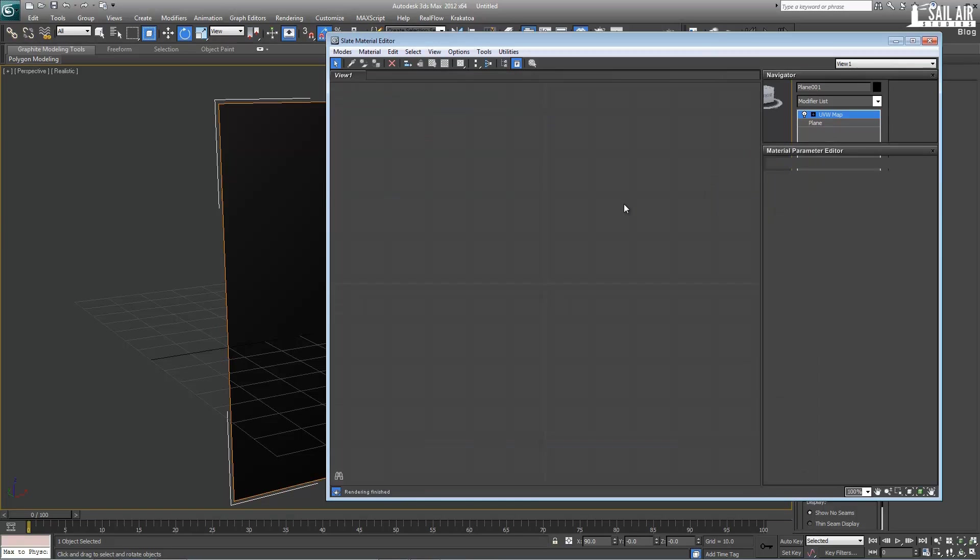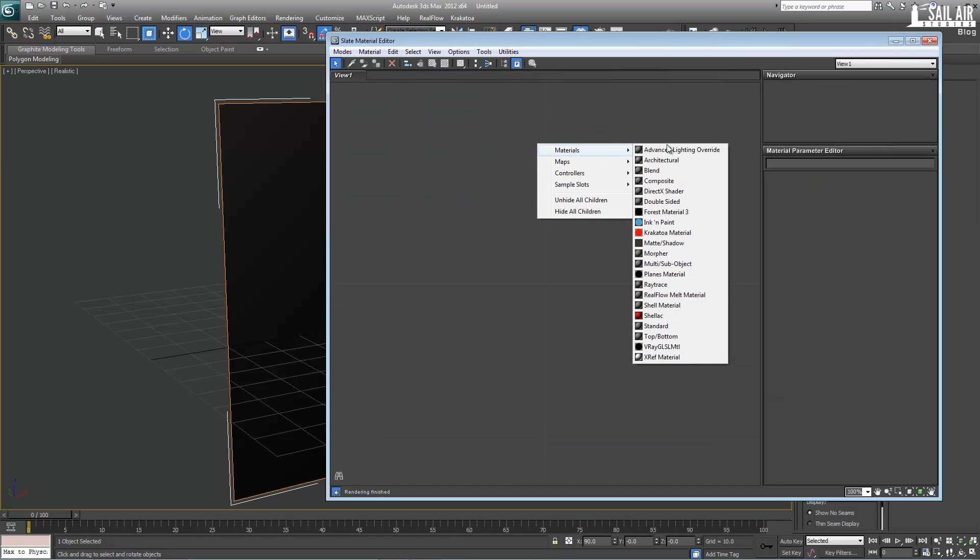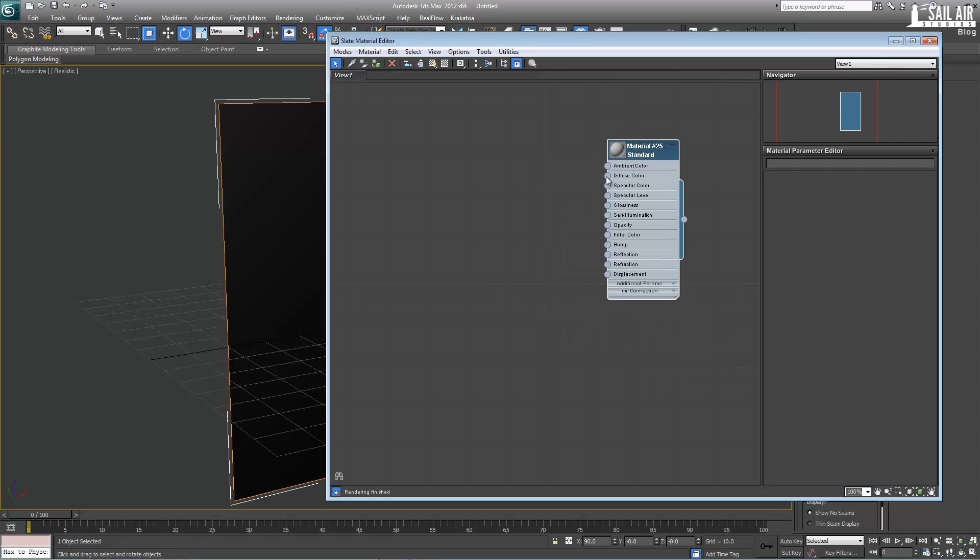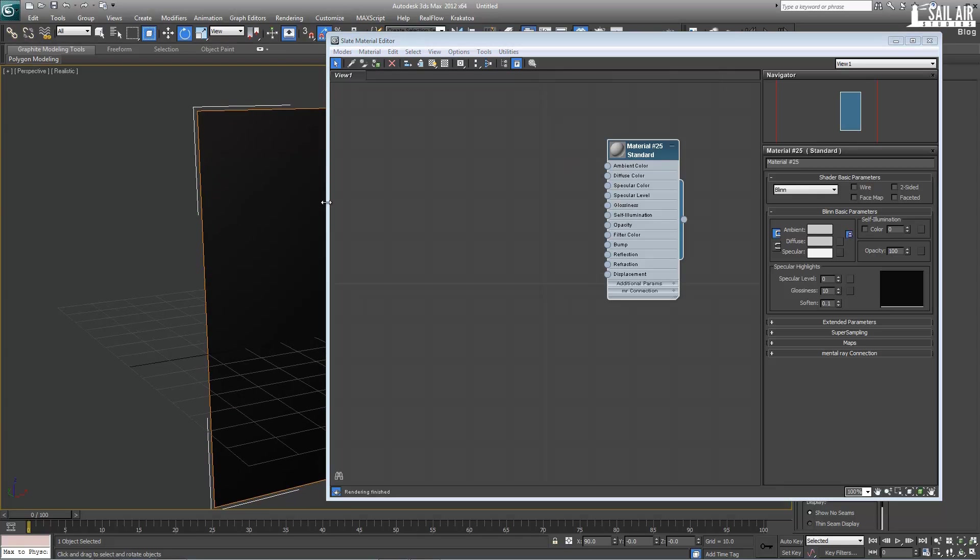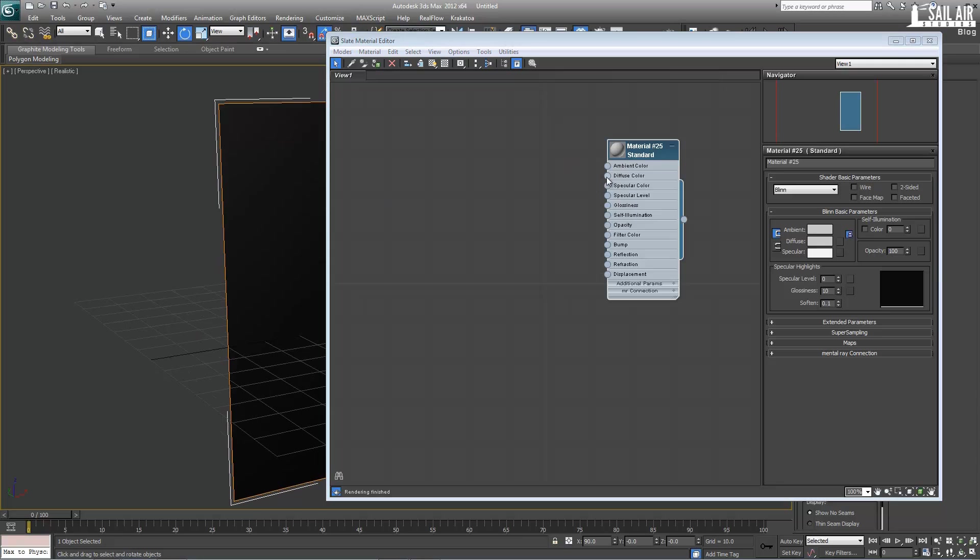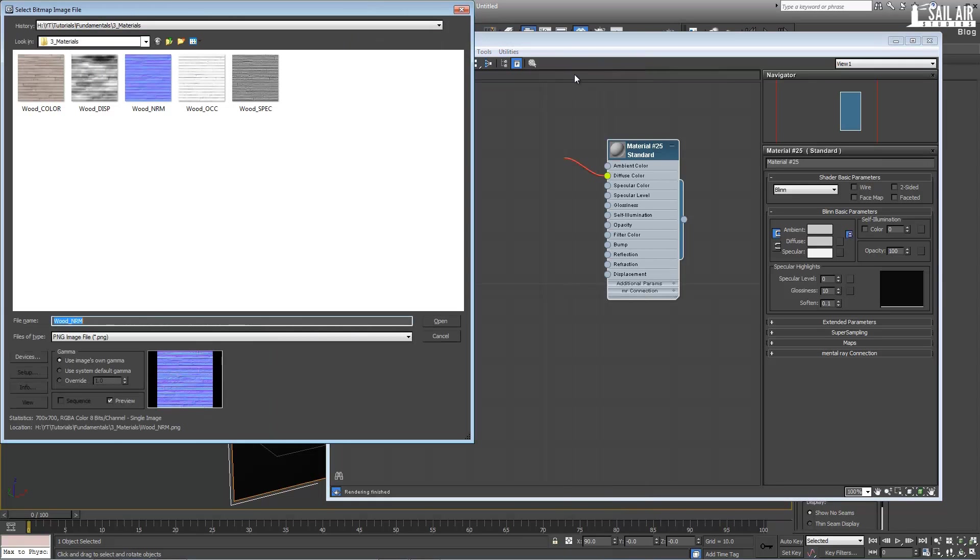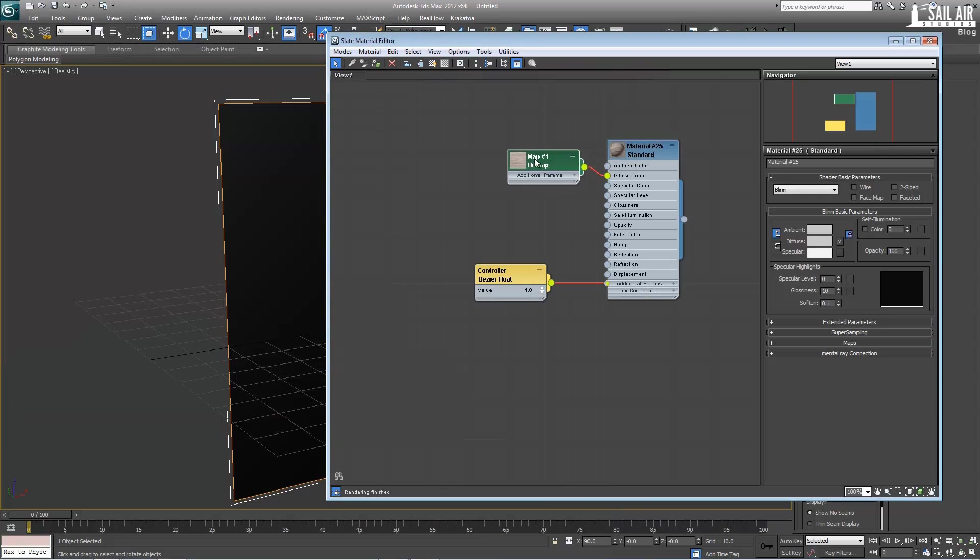So I'm just going to go in the material editor by pressing M and stay in the slate material editor. And let's quickly create standard material by right-clicking standard, materials and standard. And we will go under these three: the diffuse, the specular color, and the bump. So first, we're going to go over the diffuse. The diffuse is the color of the object.